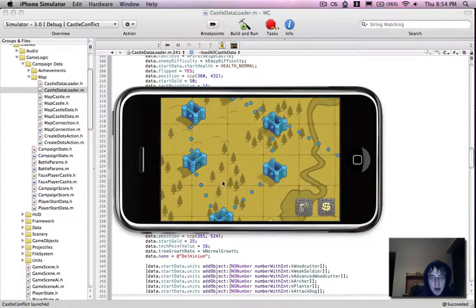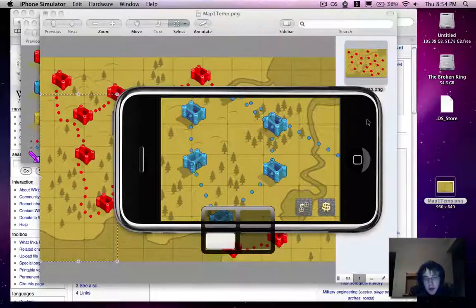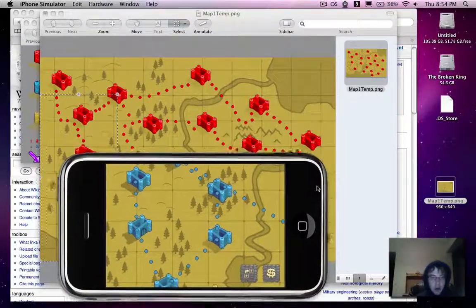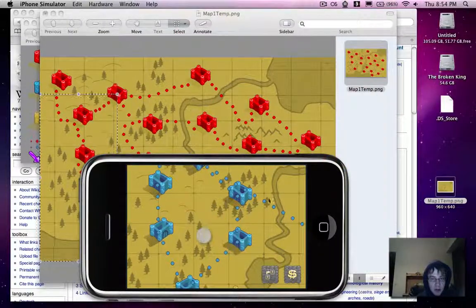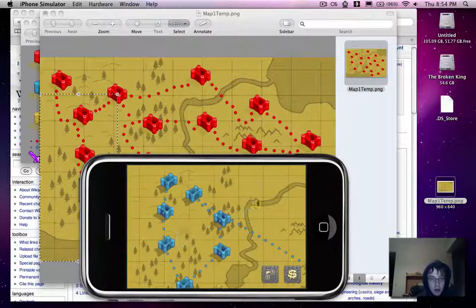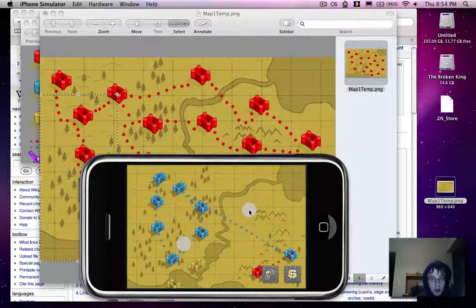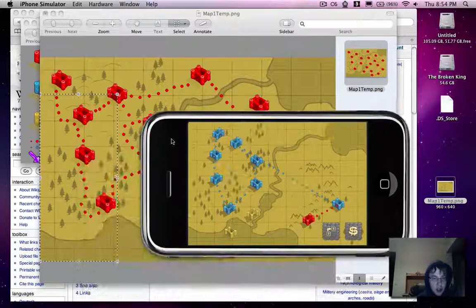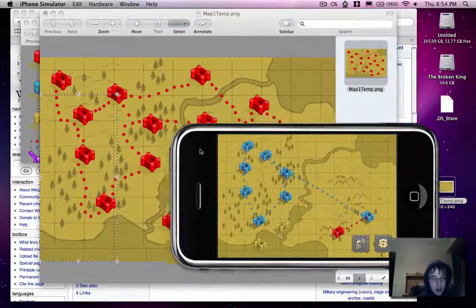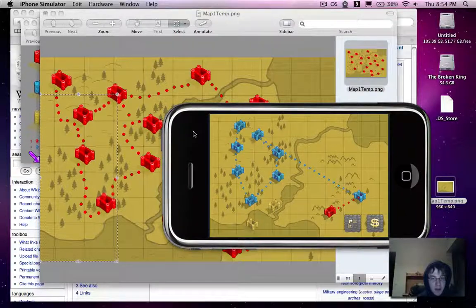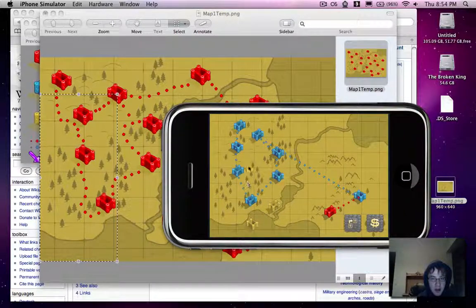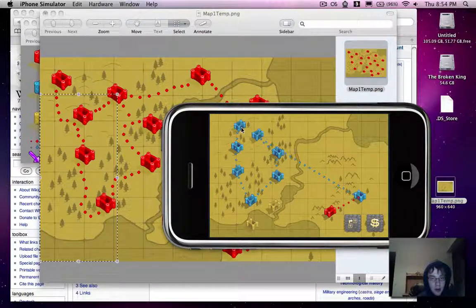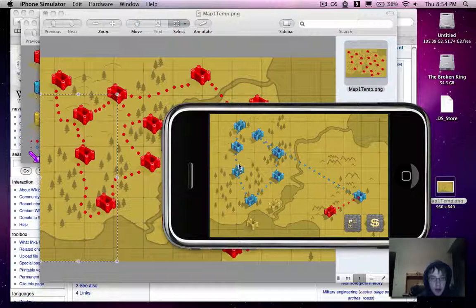So if we compare this with our map, maybe zoom out so it's a little bit better. How does it compare? Other than the fact that the castles don't all face the same direction, which is intended, it looks pretty good. That worked pretty well.